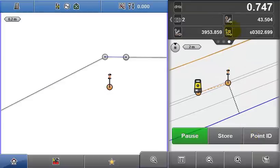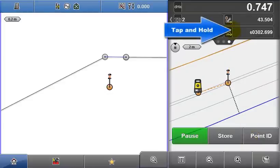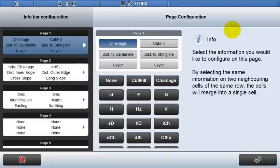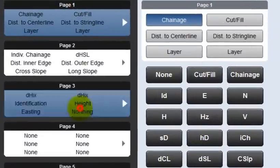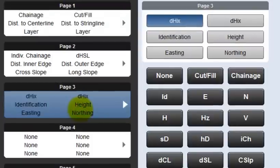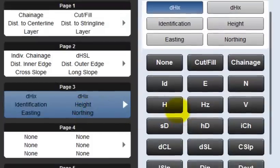It is possible to configure the content of the Info panel by tapping and holding within it. Here on the left hand side, the current configuration is shown. To configure page 3, tap it and define the required values from the options displayed in the central column.